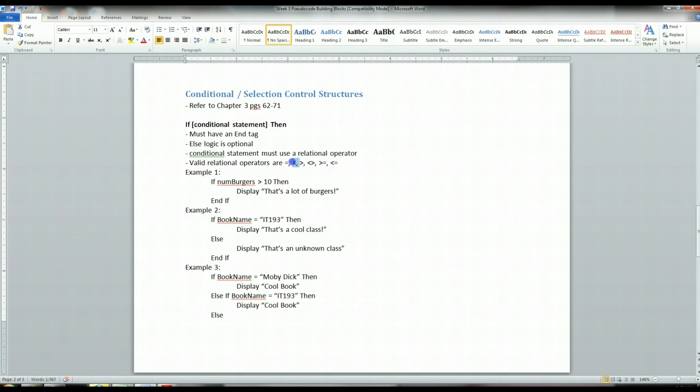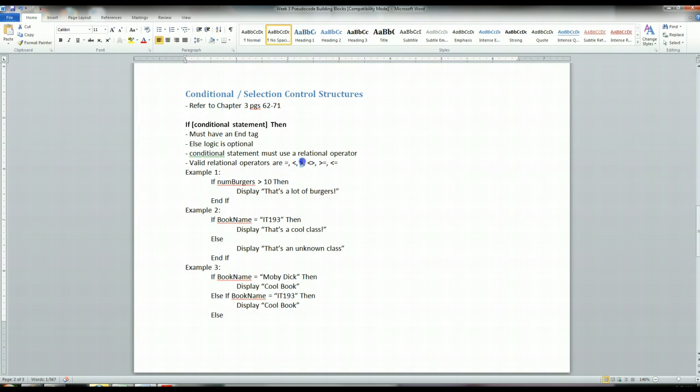And these come in handy for numeric values, as you can check to see is a number less than a particular value. Less than here. Is a number greater than a particular value. So all of these relational operators are relational because they can give back a true or false answer.